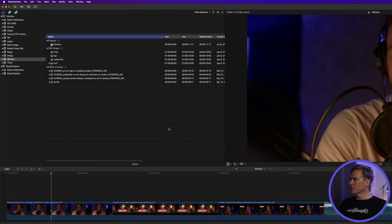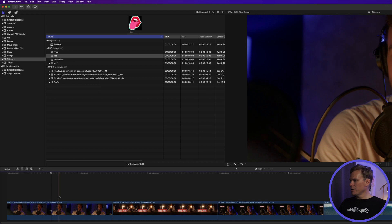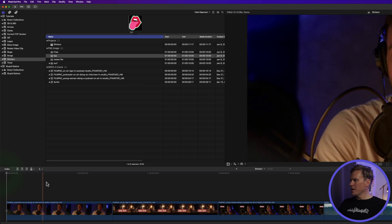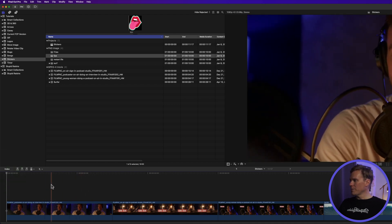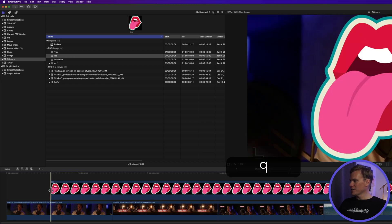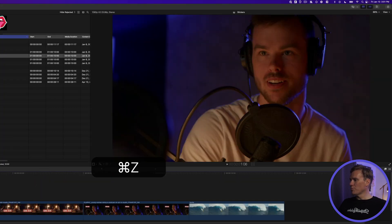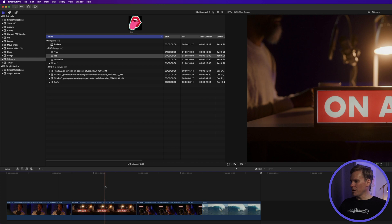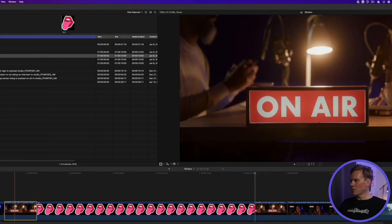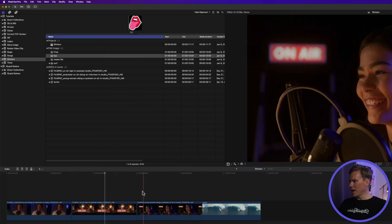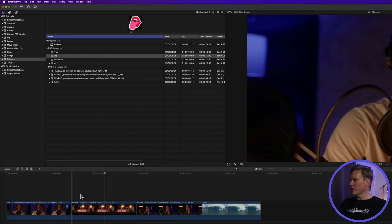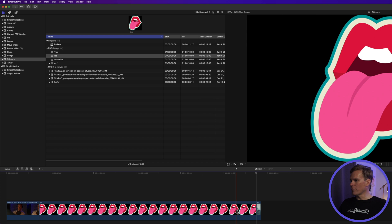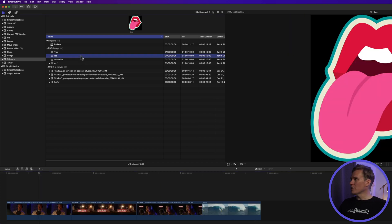There are a few different ways to add your stickers to your project. First, select your sticker and turn on the skimming playhead by pressing S. You'll get a red playhead that moves with your mouse — set it to where you want your sticker to start and press Q to attach it on top of other clips. Press E to add it at the end of the project. Press W to insert it, which splits the clip at that point. Press D to overwrite whatever's in the timeline with the sticker. You can also always drag and drop.